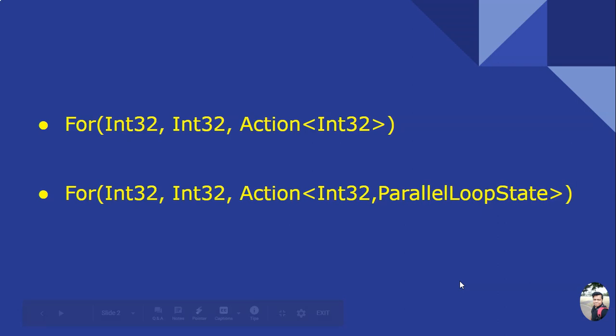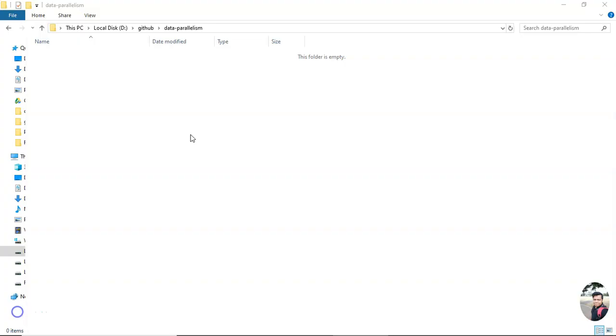This is a compiler-generated structure. I'll have a separate video on this. So let us see Parallel.For in action.